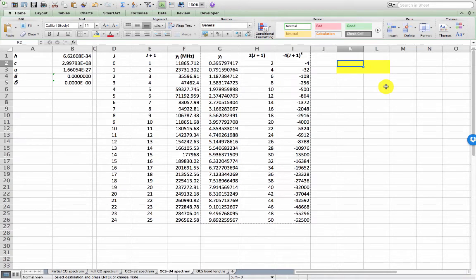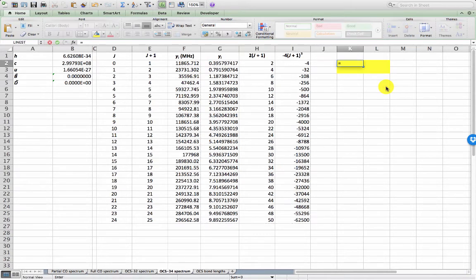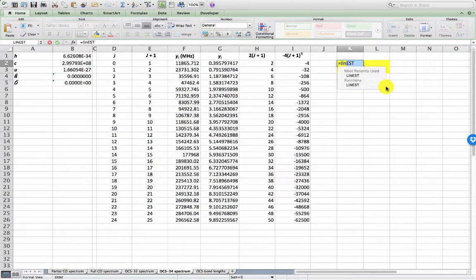I'm going to do that in cell K2 here. So the command that we need to enter is linest, L-I-N-E-S-T.